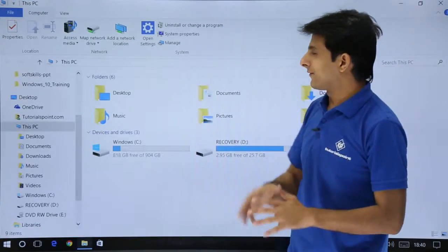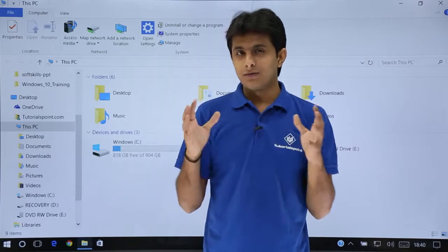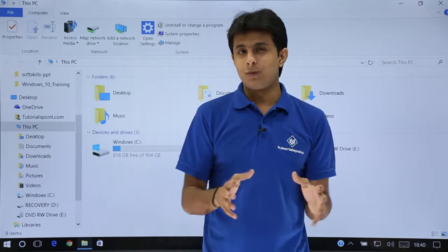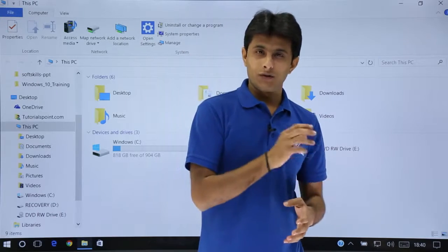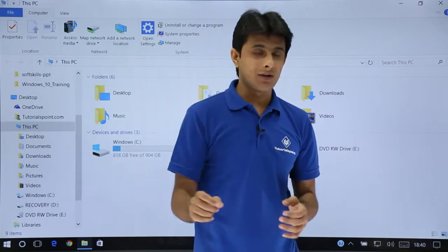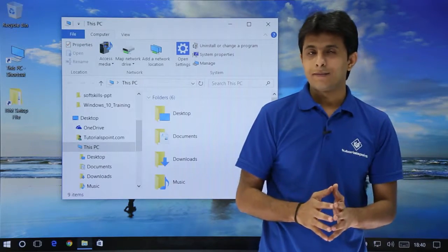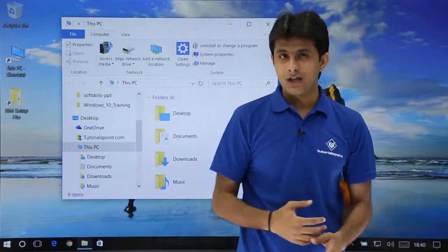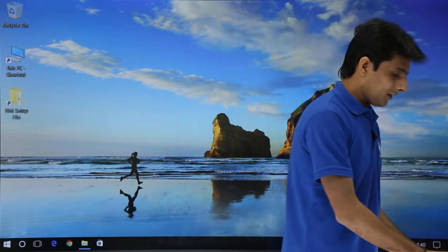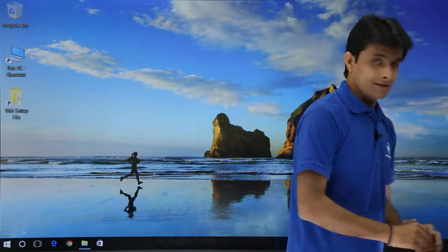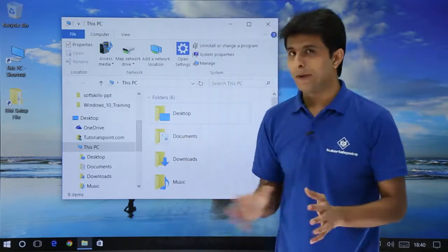If you click on it again it will get maximized. Now if you want to reduce the size of this window using a shortcut key, you can use the Windows + Down Arrow key from the keyboard. If I press Windows + Down Arrow key it will reduce the size, and pressing it again will minimize the window. You can click on it in the taskbar to maximize it again.